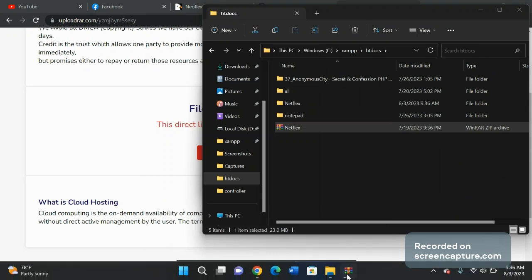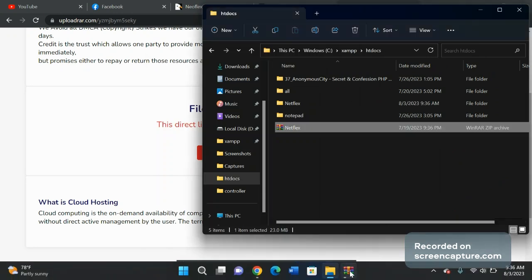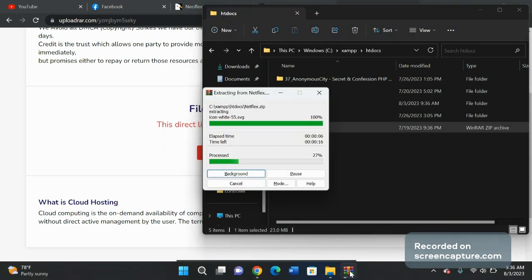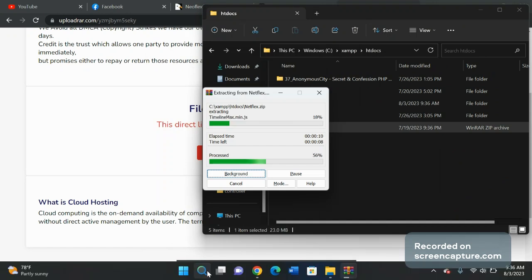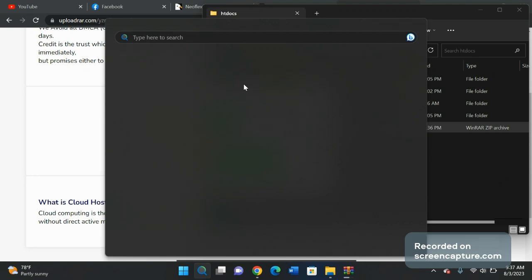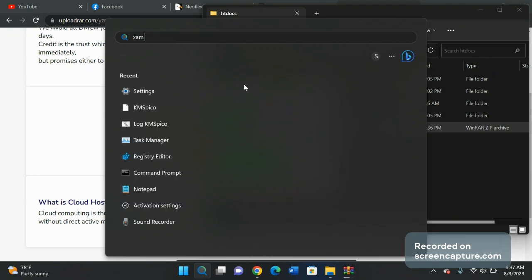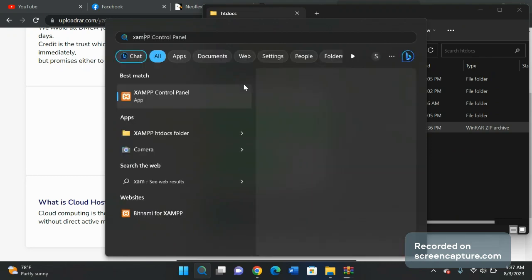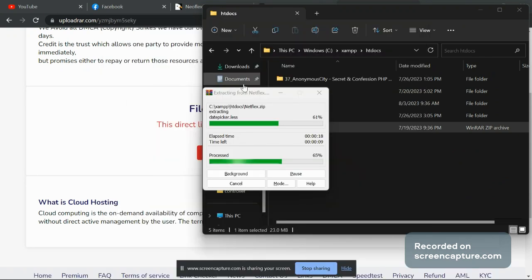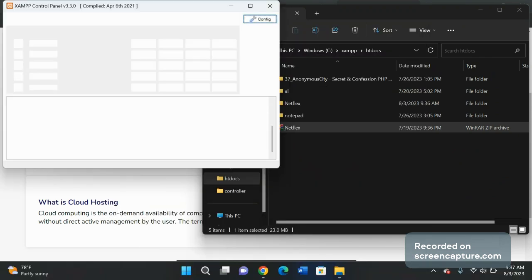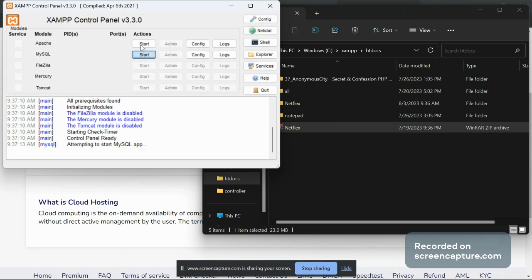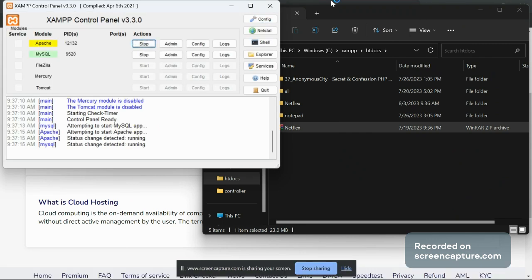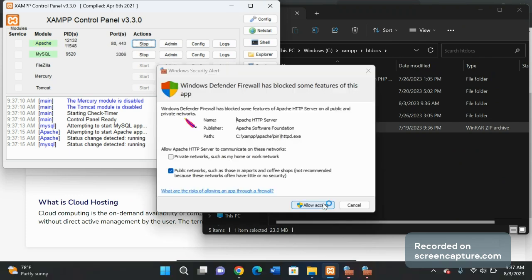It will just take a few seconds to extract. In the meantime, enable your XAMPP — just open XAMPP, then turn on Apache and MySQL. Just start it and allow access.